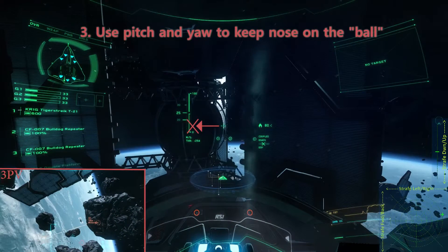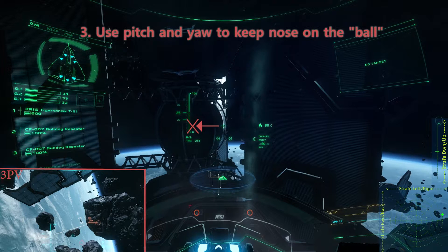Step 3. Continue to use pitch and yaw to keep your nose pointed at the ball in the center of the terraformer.